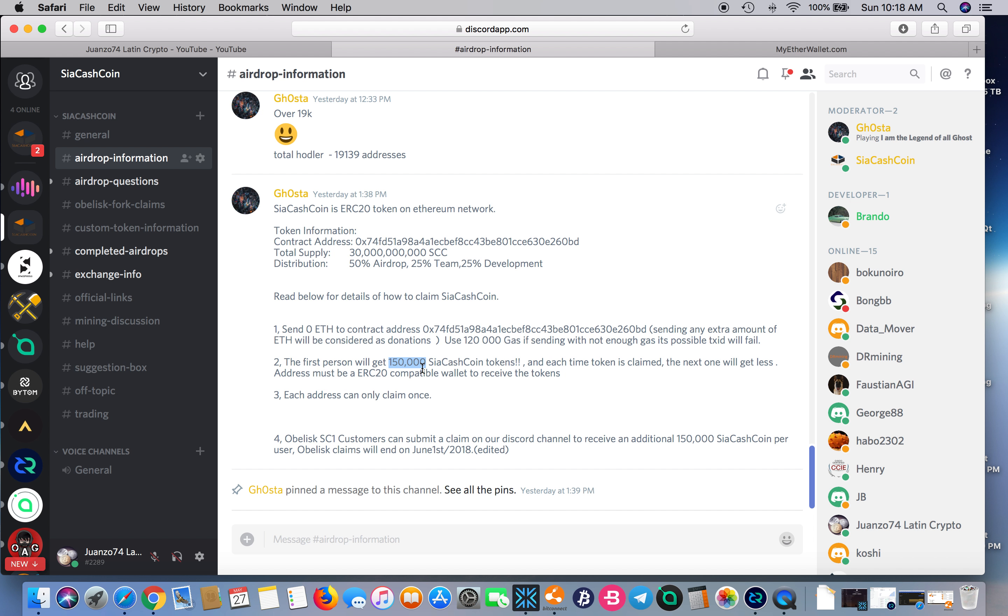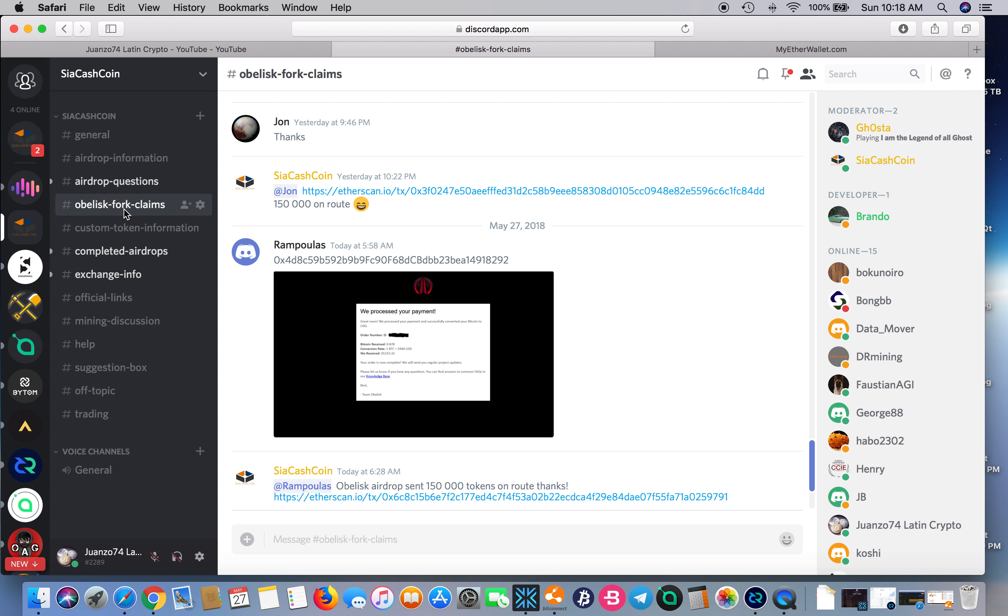You can join them by joining mine. The interesting thing about this is that if you purchased an Obelisk ASIC from Obelisk, then you're entitled to an additional 150,000.